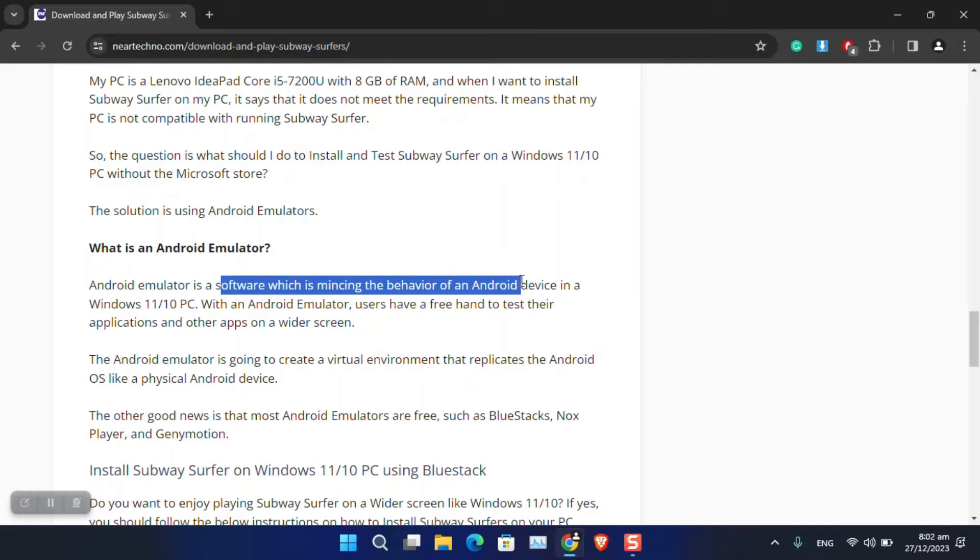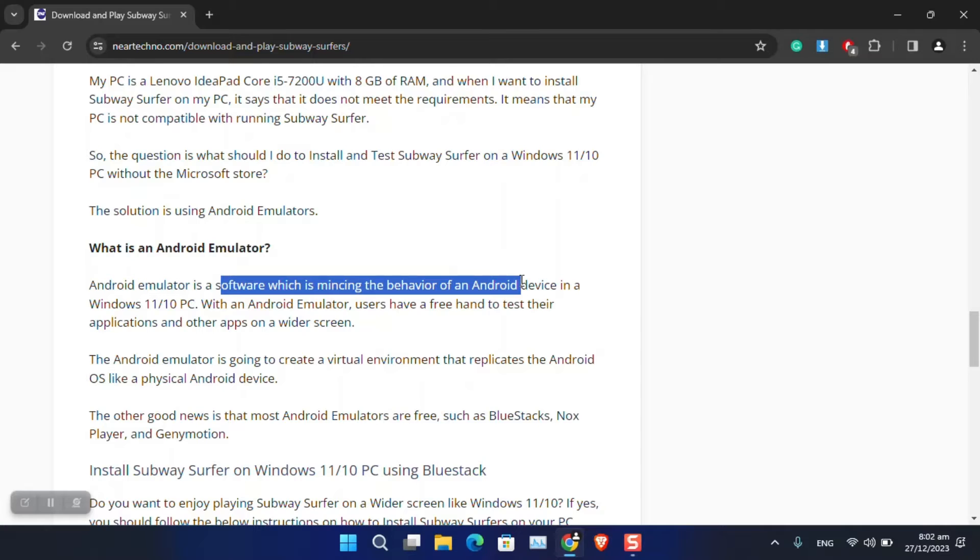And then once you have that Android on your system running, you can run any type of game inside your computer.